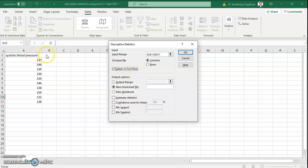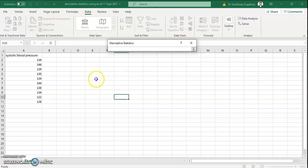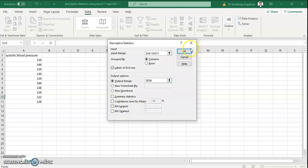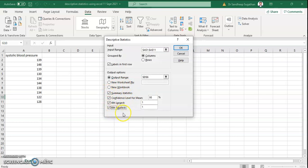Then, output options — where the results should be. There are three options: output can be in the same sheet, in a new sheet, or in a new workbook. I usually keep it in the same sheet, so select Output Range and choose a cell where the results should be. I am selecting D6. Then select what statistics you need: Summary Statistics, Confidence Level for Mean at 95%, Largest value, and Smallest value. You can also choose how many largest or smallest values are needed.